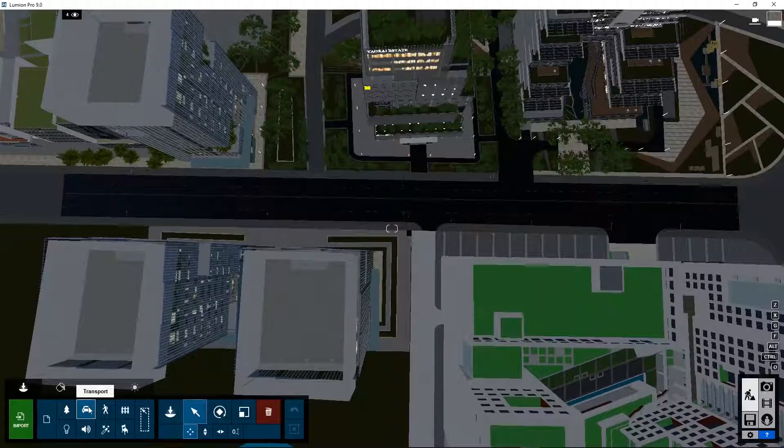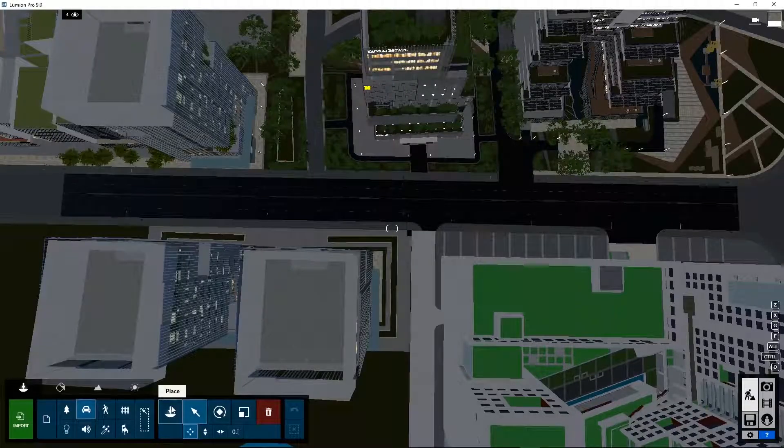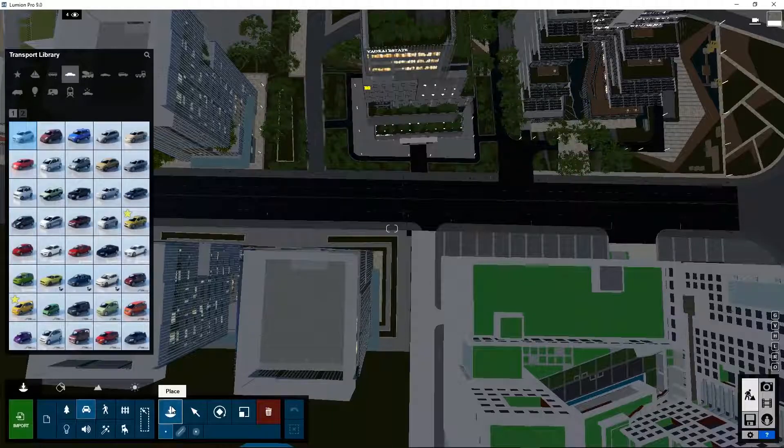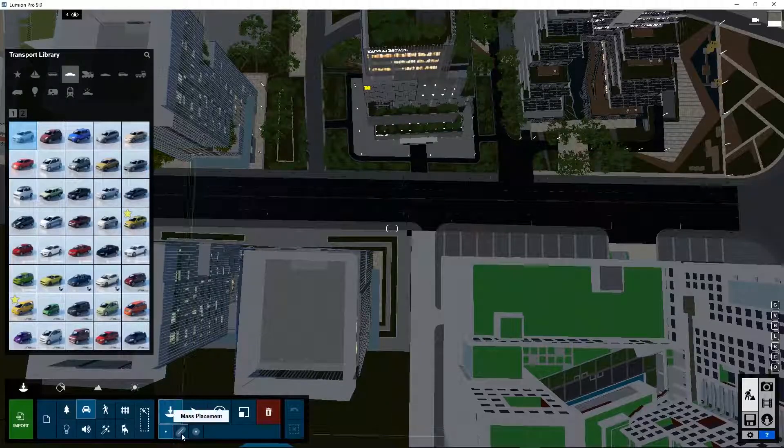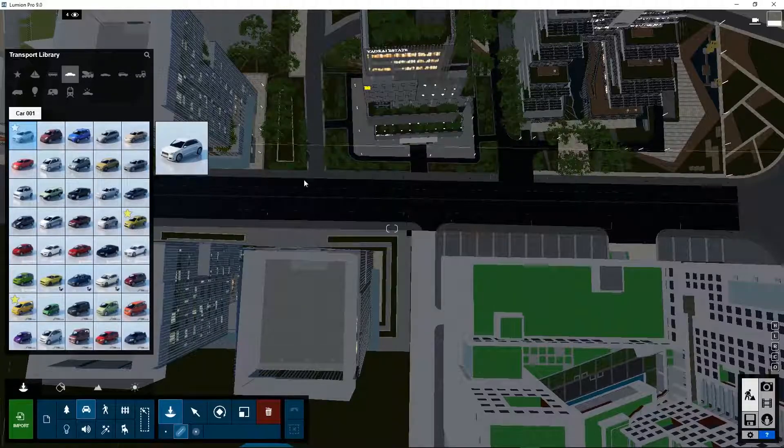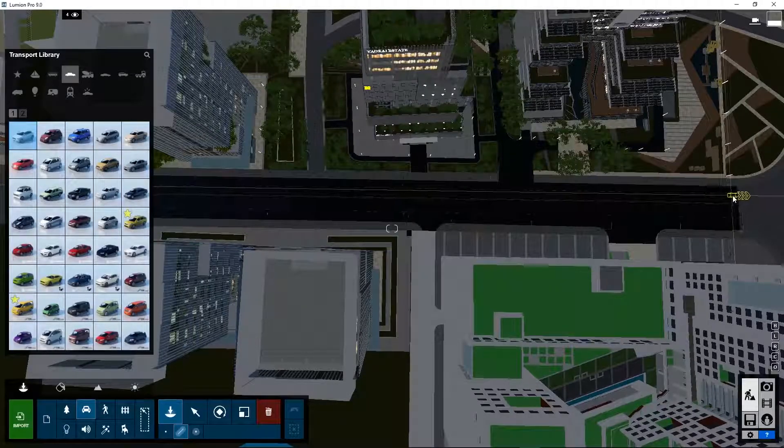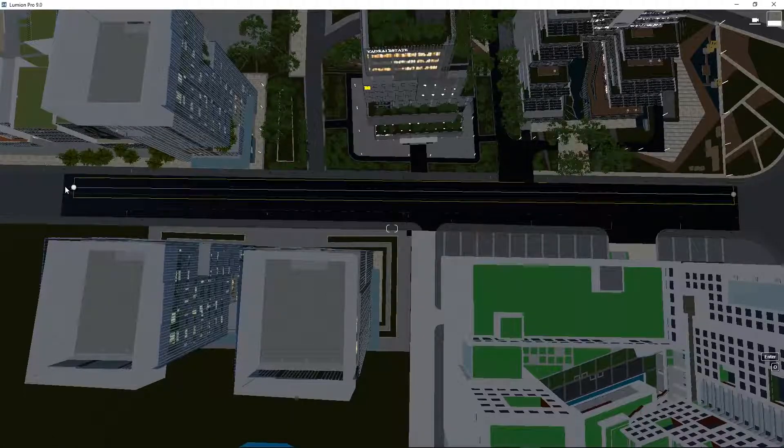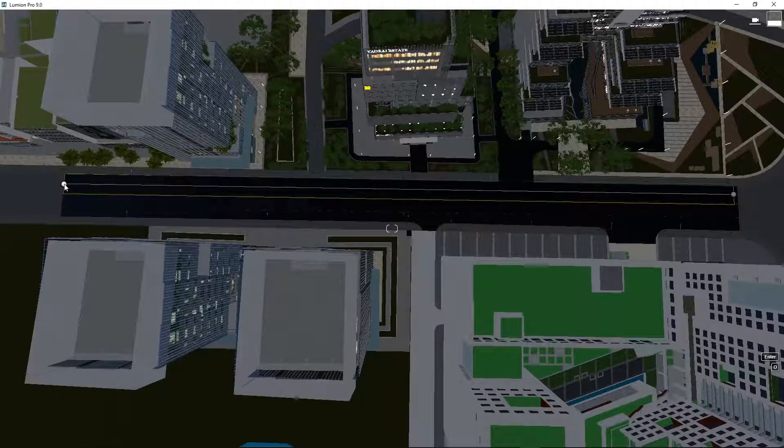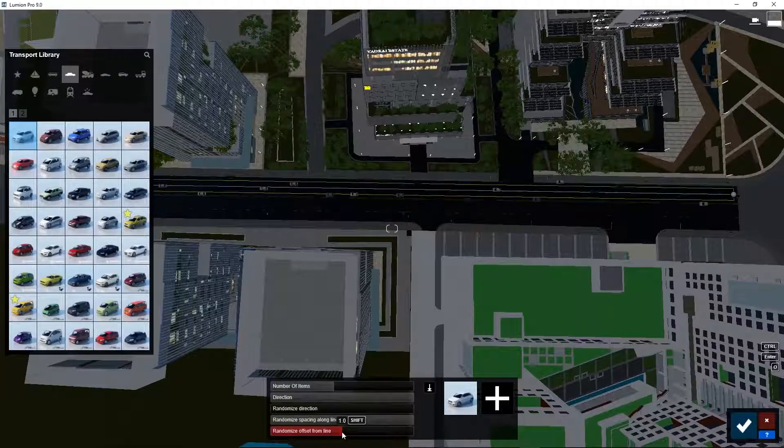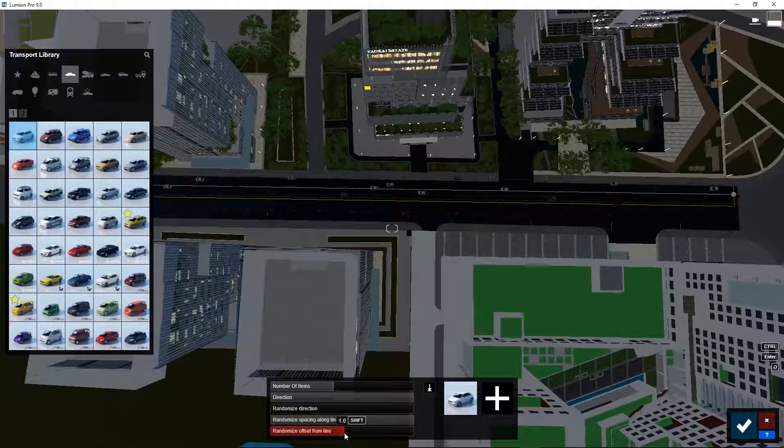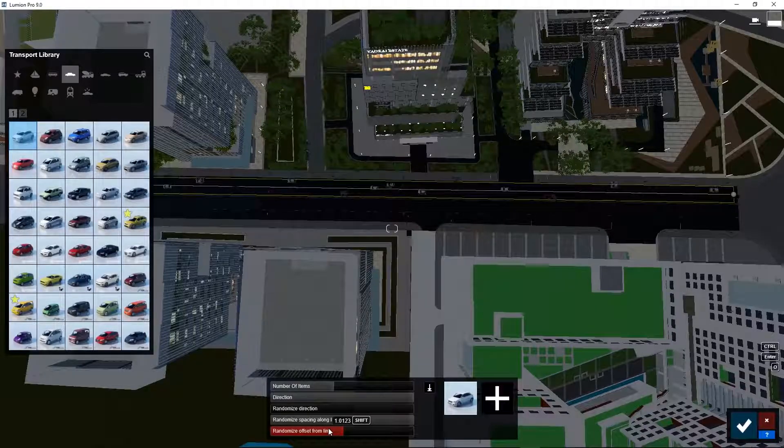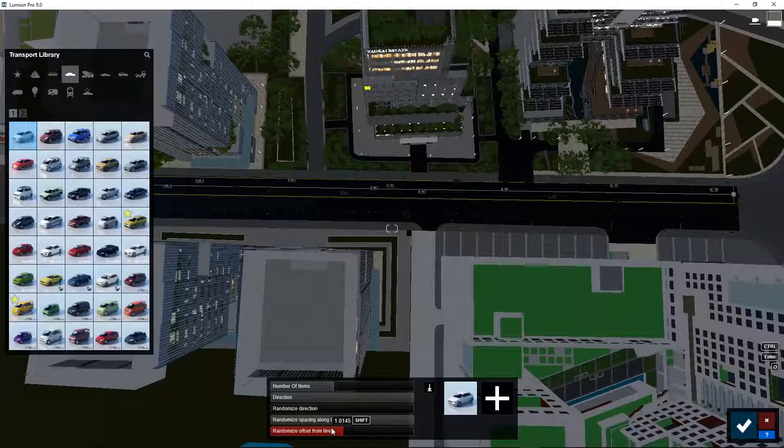First we take a high position. Now let's place the cars. Select category transport. Click on place, mass placement. Click on a car. Click on point 1. Point 2. Set the line width. We have two rows of cars.